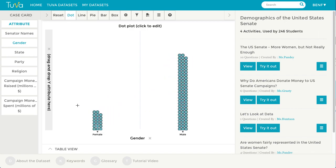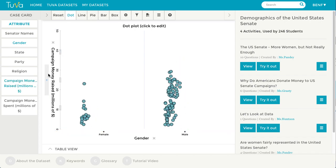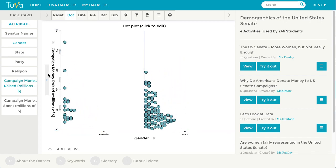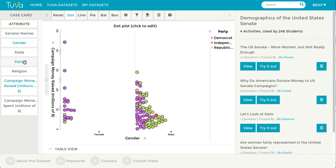We can drag another attribute and place it onto another axis. We can click on an attribute to reveal the legend on the right, reflecting the various colors on the graph.